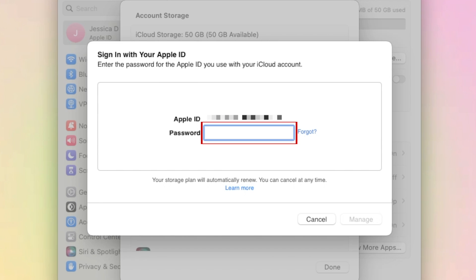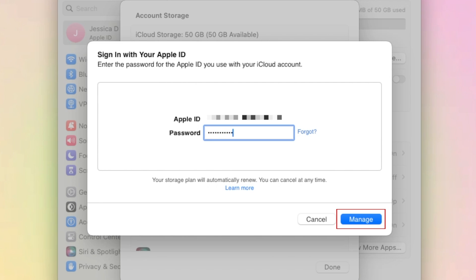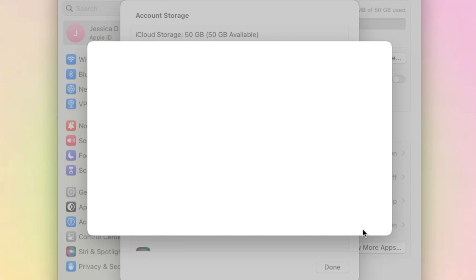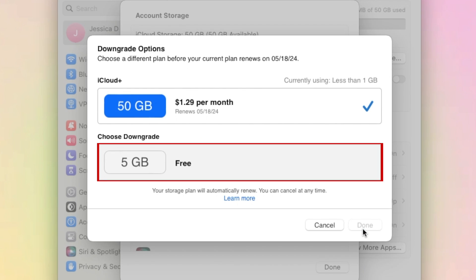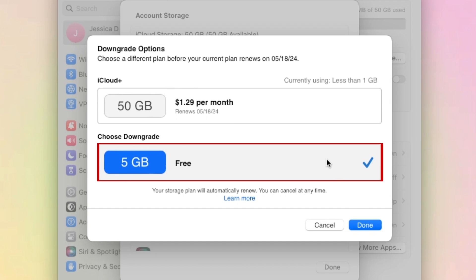Enter your Apple ID password, then click Manage. You can then choose a cheaper iCloud plan, or select the free option to cancel your iCloud Plus subscription.